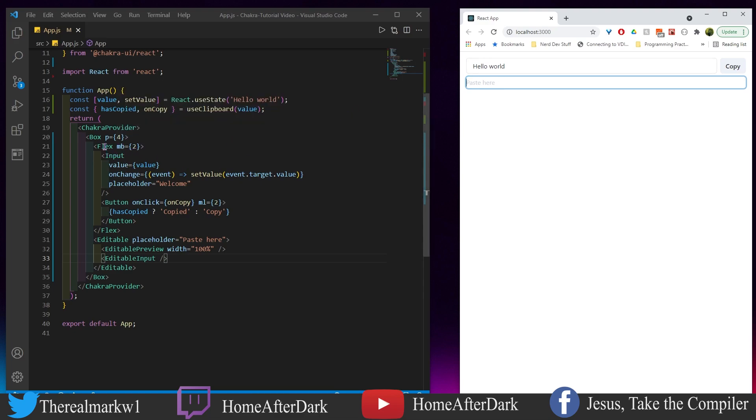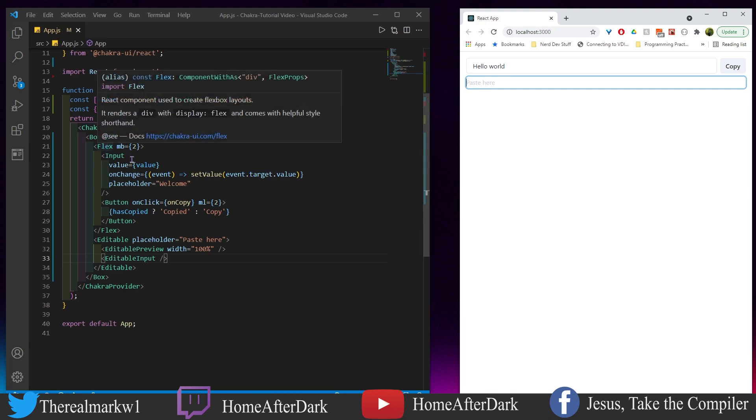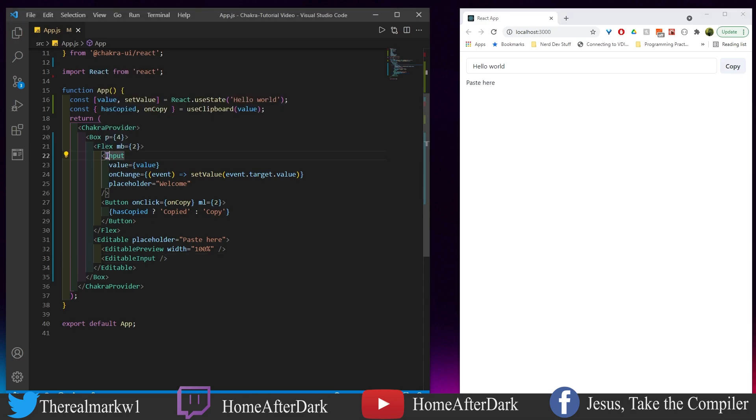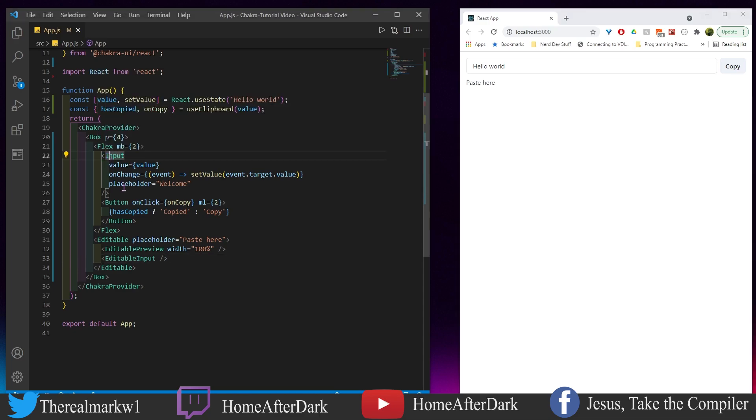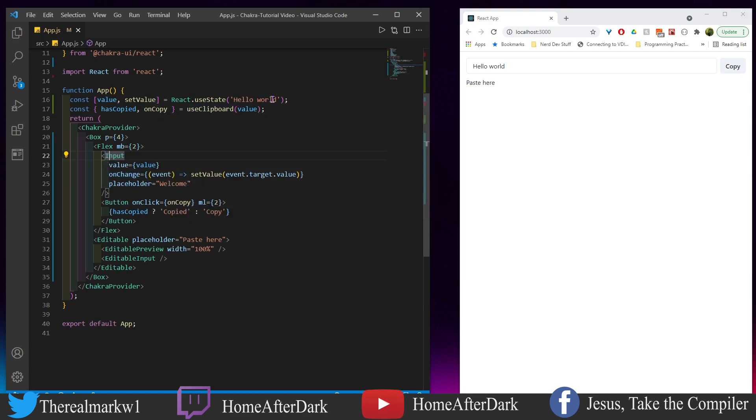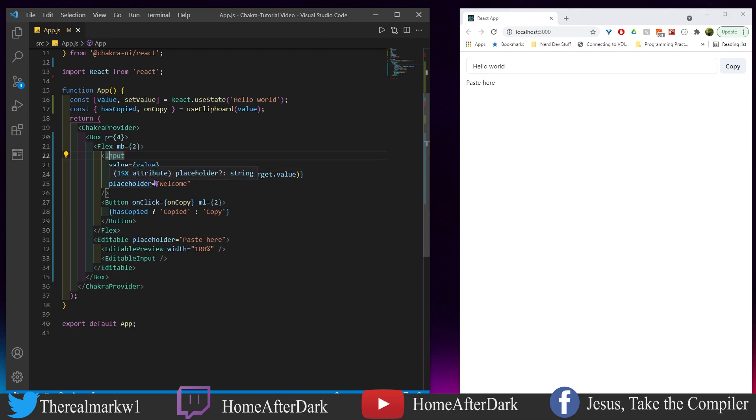If we look in, we have a Flex right here. You don't really need it, I just have it to set things up and style them. I have my input right here and the value is equal to value, which at this point is 'Hello World'. Then as I type stuff in there, we have this onChange which is going to be updating the state with whatever I type.